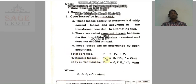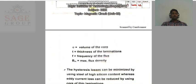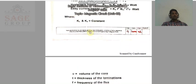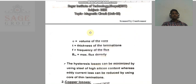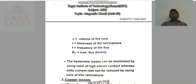Hysteresis loss is denoted by PH and its formula is: PH = KH × F × BM^1.6 × V watts. Where V is the volume of the core, KH is a constant, F is the frequency of the flux, and BM is the maximum flux density.